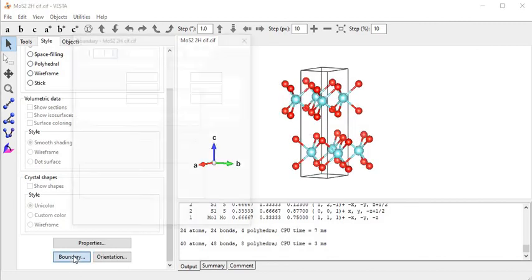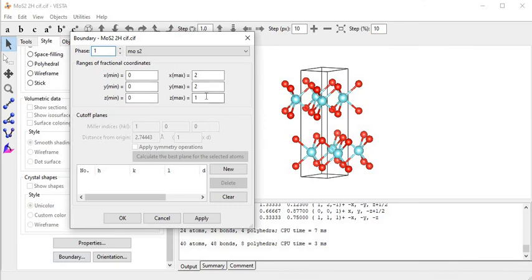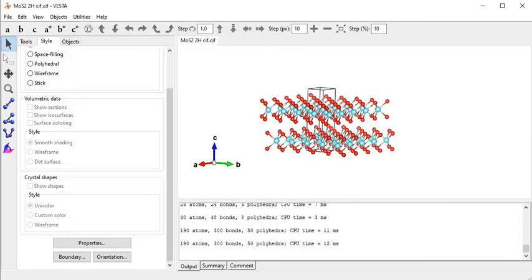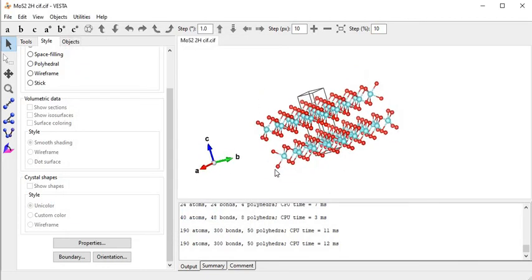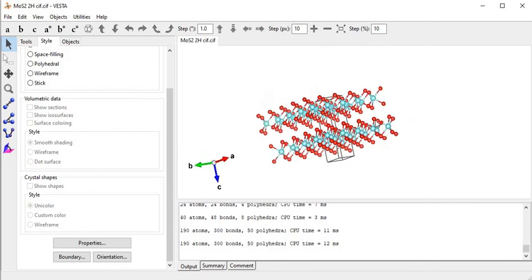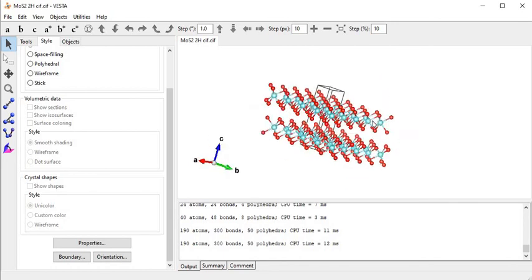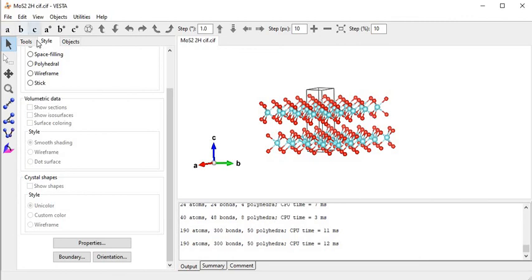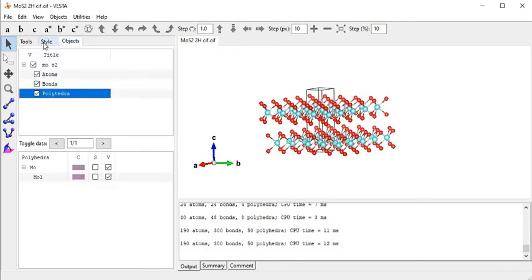Let me show one more feature - if I make the boundary five by five then apply, the crystal is extended five times in the x and y directions, and in the z-direction only two times. This gives a bilayer structure of MoS2. Now I come to the picture for observing all the unit cell views.